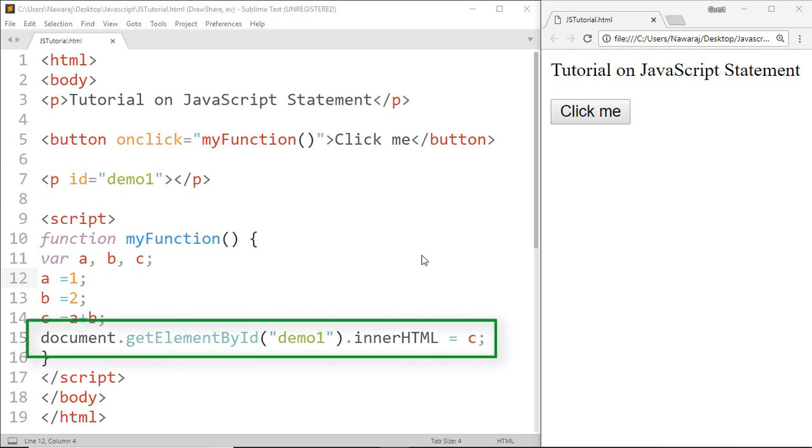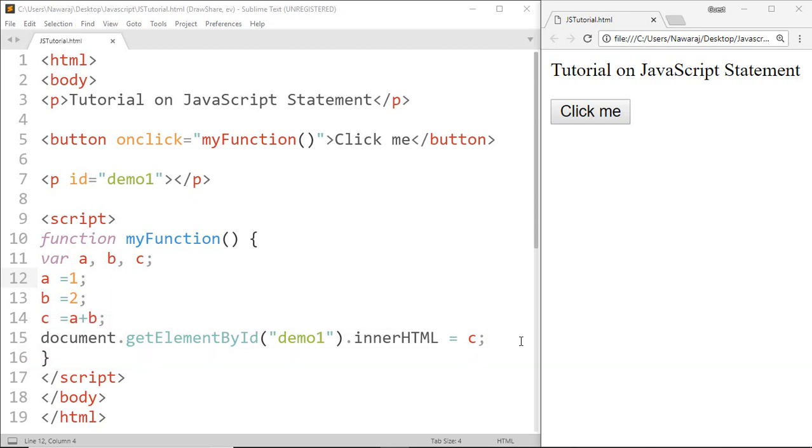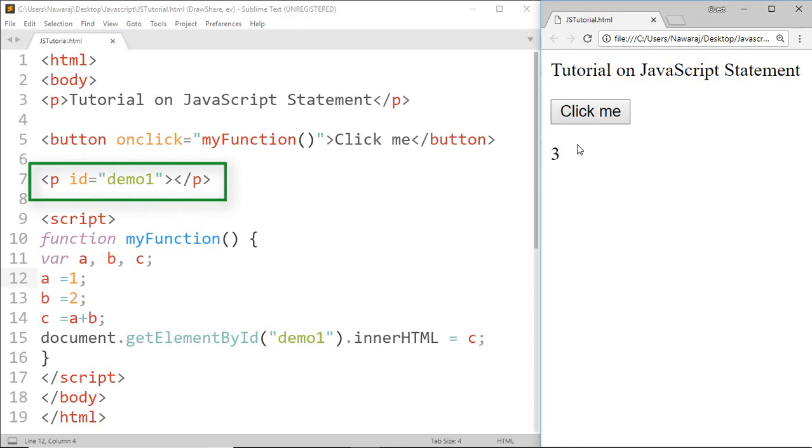For example, this statement tells the computer to print the result of c inside the HTML element whose ID is demo, and that is a paragraph.